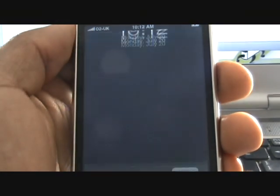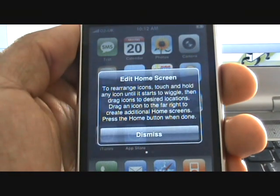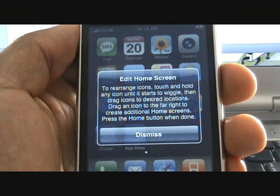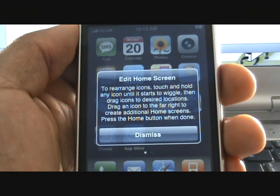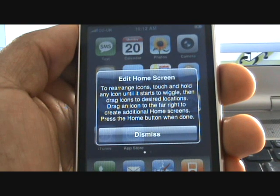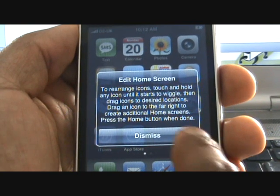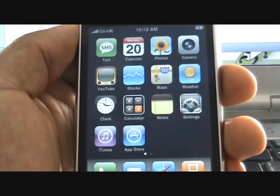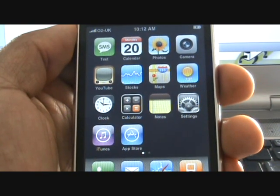Once complete, your iPhone will display the following message: iPhone is activated. Slide aside at the bottom of the screen to unlock your iPhone.